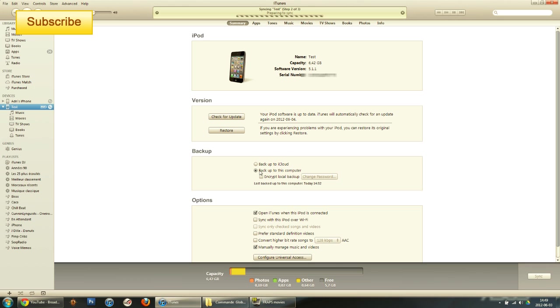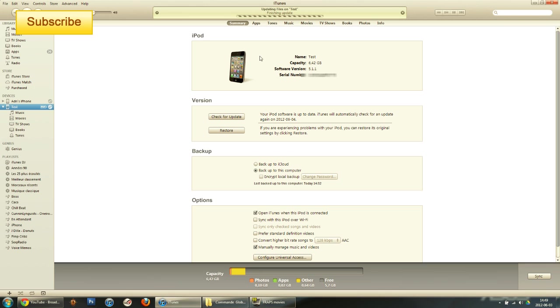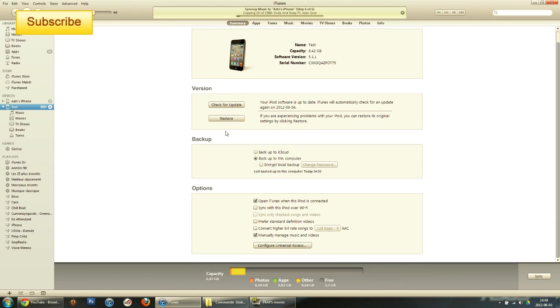Now it says preparing to sync, so it's syncing my device. Shouldn't be too long, waiting for changes to be applied. Perfect, now it has been synced and backed up to my computer.